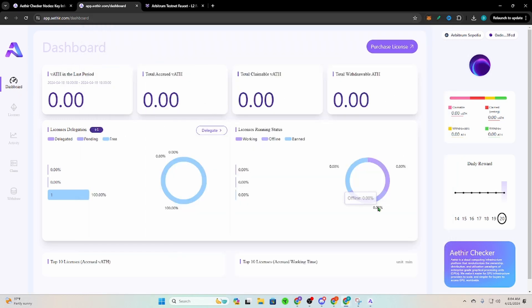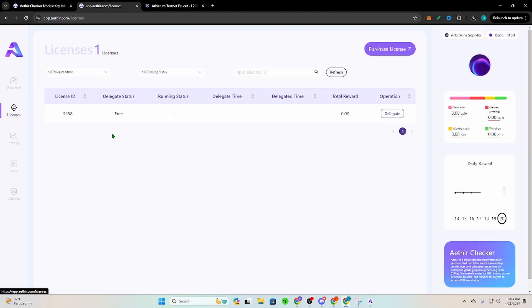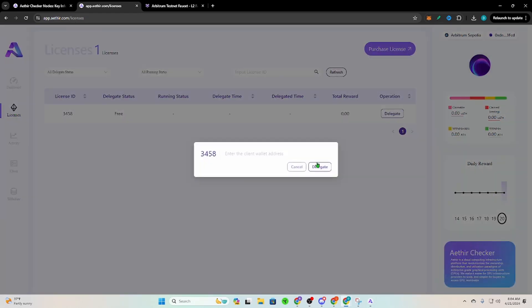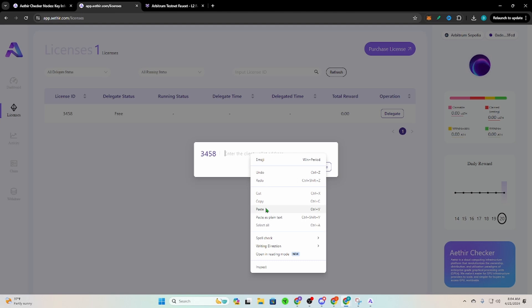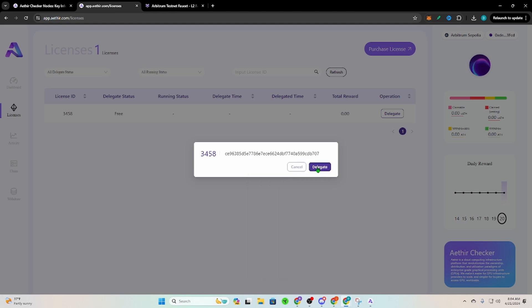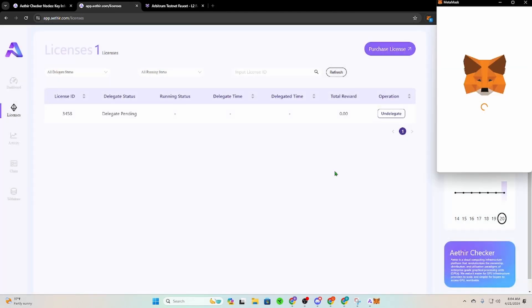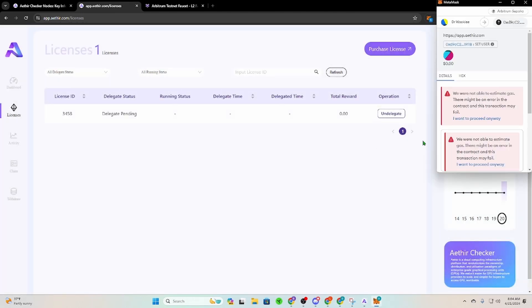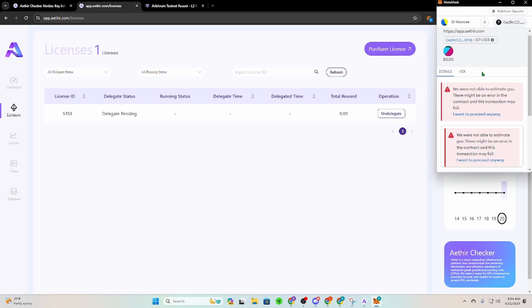Which of course looks really nice, you know. They got a nice little breakdown. You're going to go to Licenses. It's going to show the one license you have. You're going to click Delegate. You're going to enter that address, you're going to paste it right in there so that wallet that's attached to you can run this node.